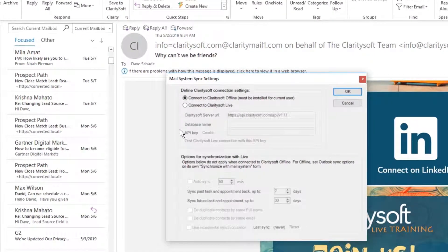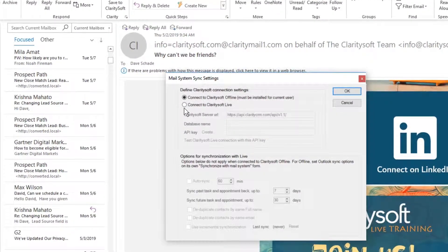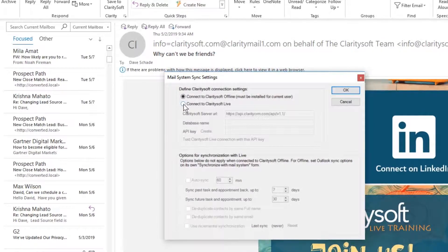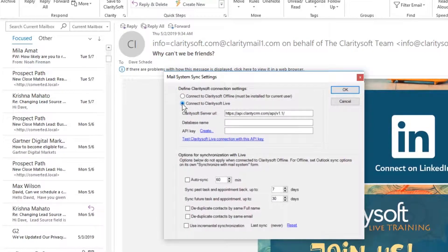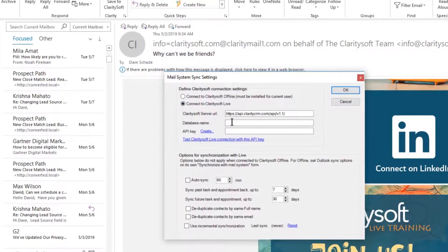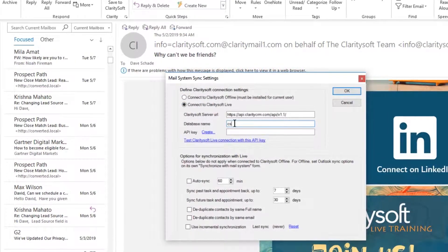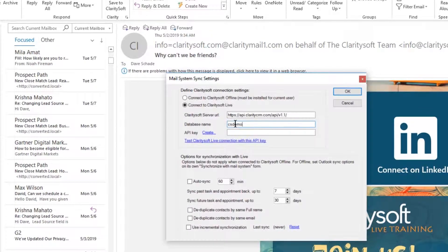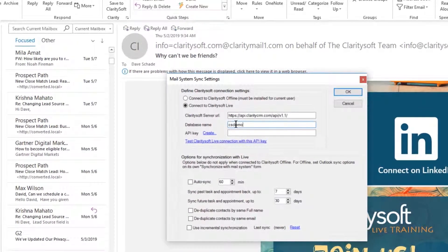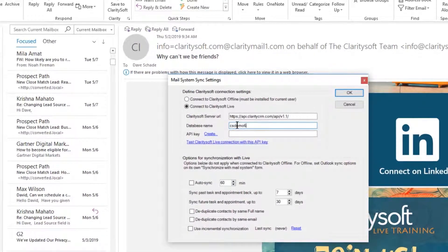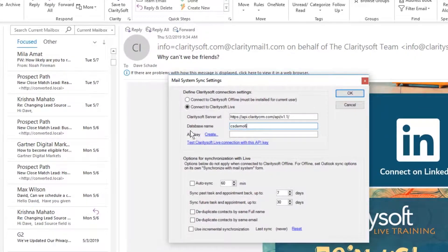Then select the radio button to connect to ClaritySoft Live. Enter the database name. Next, you will need to create an API key, which will allow Outlook and ClaritySoft to communicate.